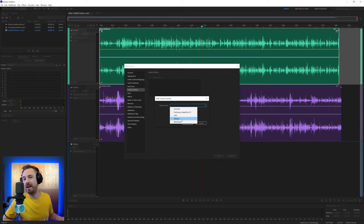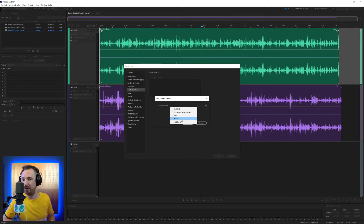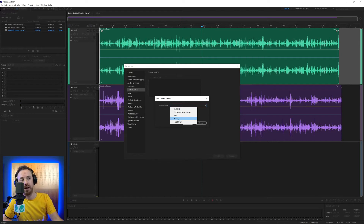Recently I reviewed the Tascam Model 12 — it's a multitrack mixer that also has control surface integration with all audio editors, including Audition. All you have to do is select Mackie here and add it.